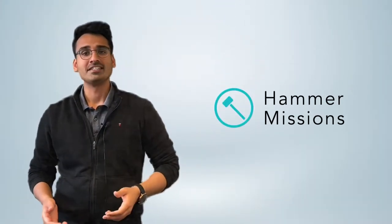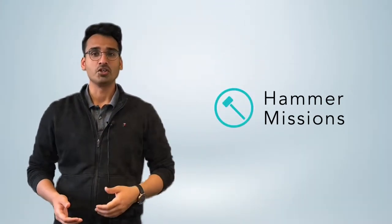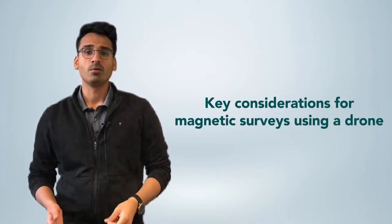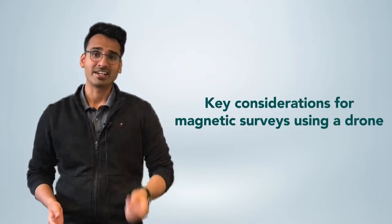Hi, I'm Varun, the founder and CEO at Hammer Missions. And in this video, we're going to look at the key considerations to keep in mind whilst using magnetic surveys using drones.